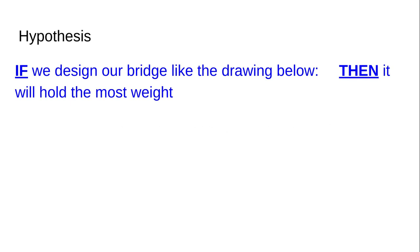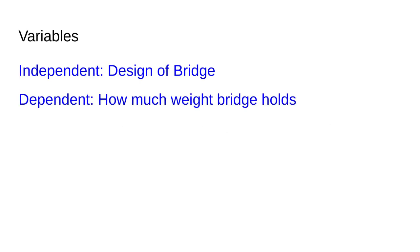Your variables: the independent variable is design of bridge, and the dependent variable is how much weight the bridge holds. The constants are pennies, the surface we're building on, the three centimeters of height that your bridge must have, and the three centimeter gap between the two or more columns that you create so that water can pass through.